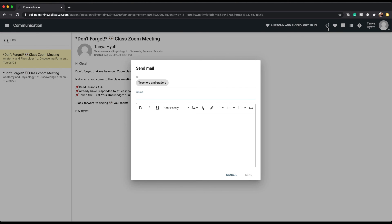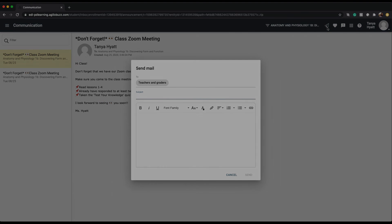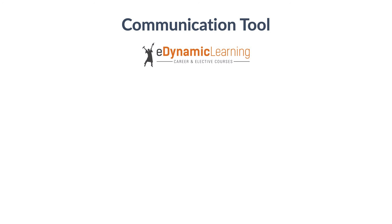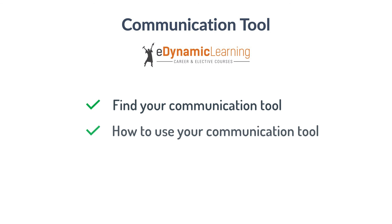In this tutorial you explored where to find your communication tool and how to use your communication tool.